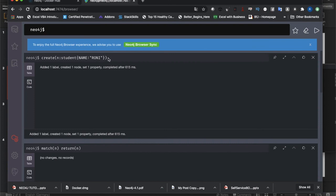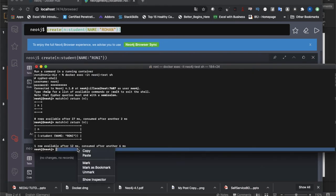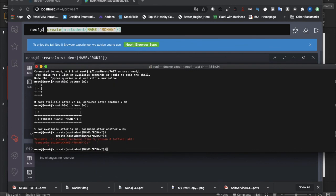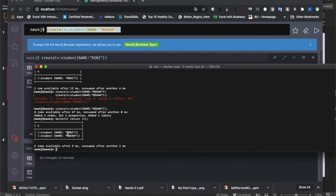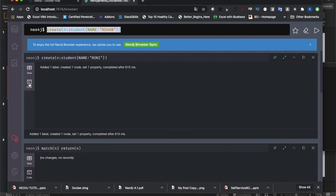If you want to access the Neo4j Cypher shell from the command prompt or terminal, use the `docker exec` command. Let me create one more node - `CREATE (:Student {name: 'Rohan'});`. Make sure to add the semicolon - it's very important, otherwise it will throw an error. One property created. Now I run `MATCH (n) RETURN n;` and see both Ronnie and Rohan returned.